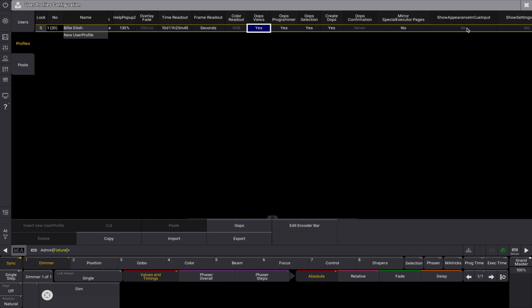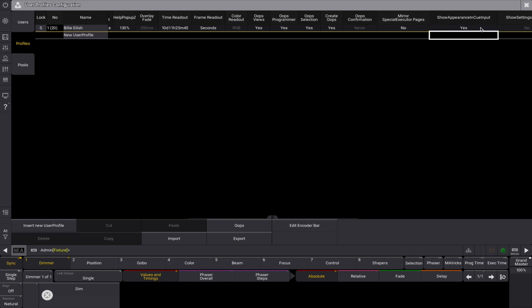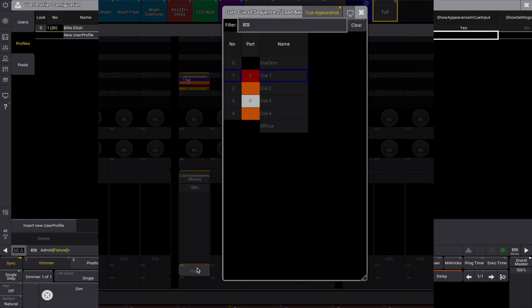The show appearance in queue input setting is used to define if the queue appearances are shown in popups where queues can be selected. For example, the popups that appear using the go to and load commands without a specified target.